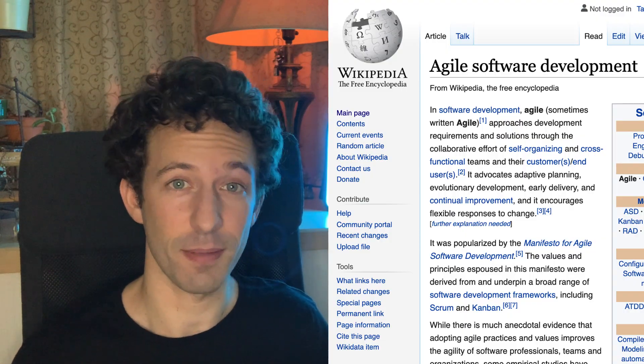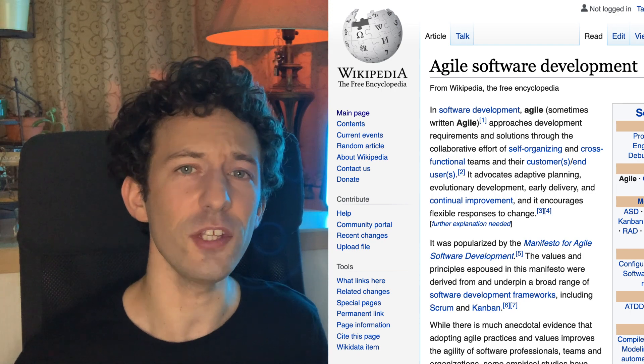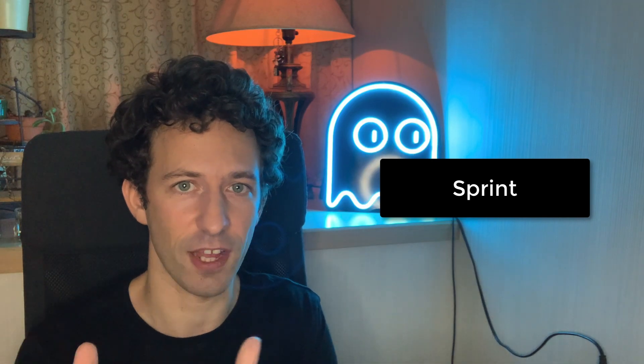First, we're going to talk about the agile process. In a company there are typically several developers and we need a method to coordinate their work. The agile method is by far the most popular one for software development. In the agile method you have a project manager who coordinates everybody and a team of developers, and it works in sprints — cycles of usually two to three weeks where we focus on a specific set of tasks.